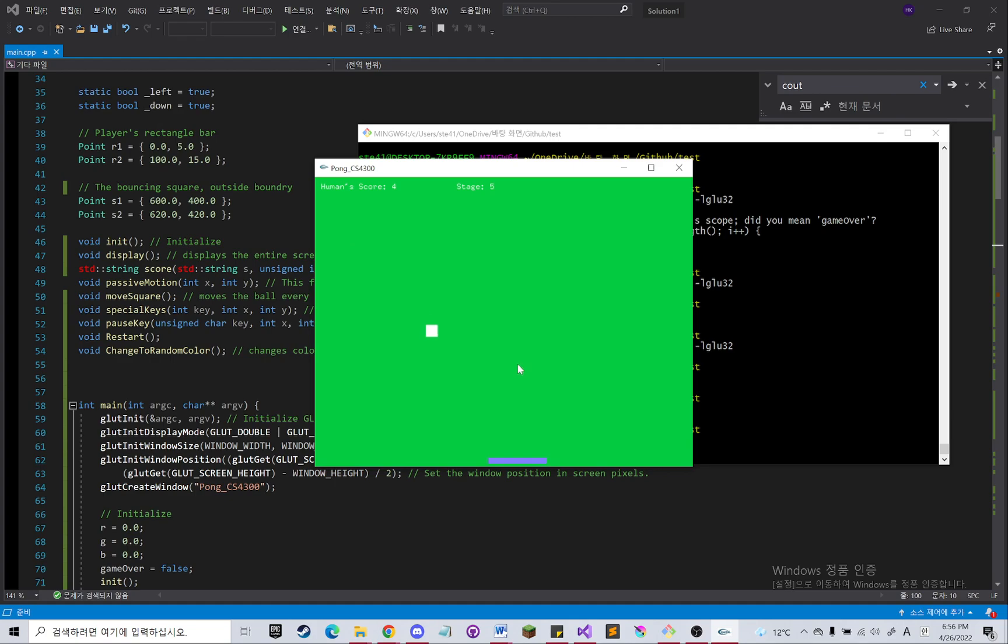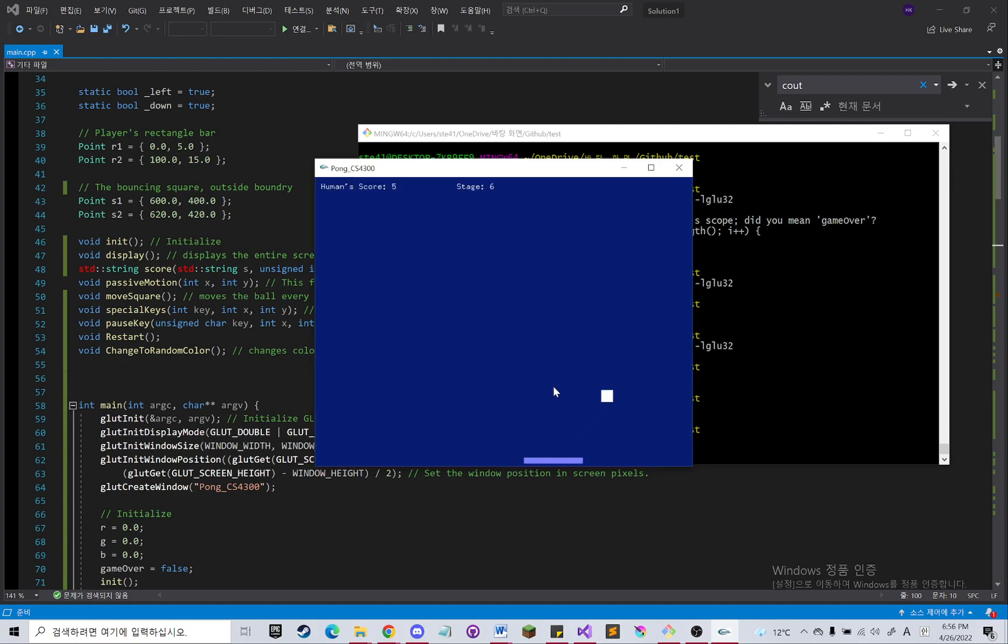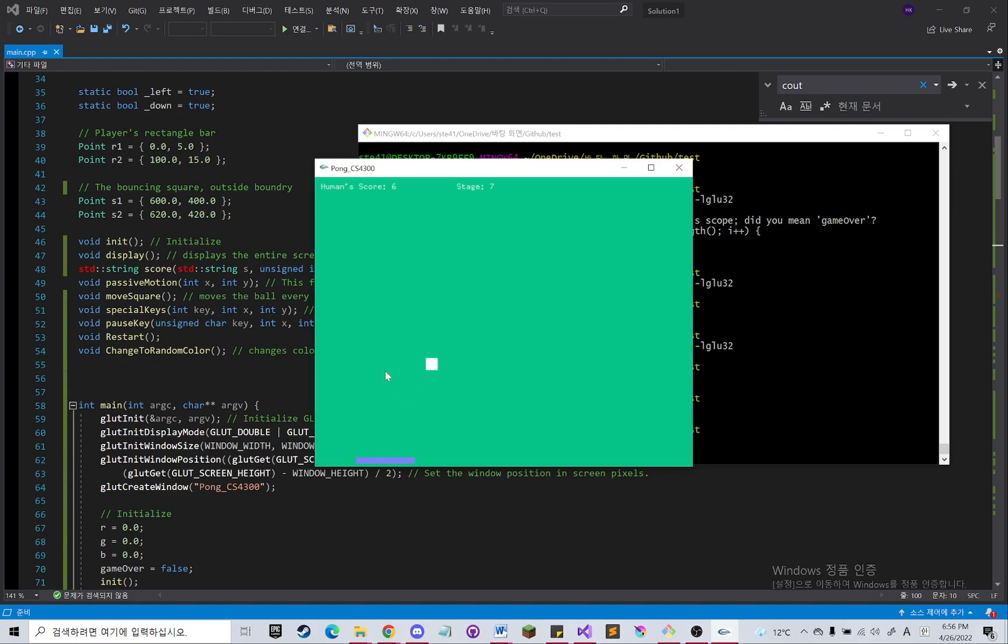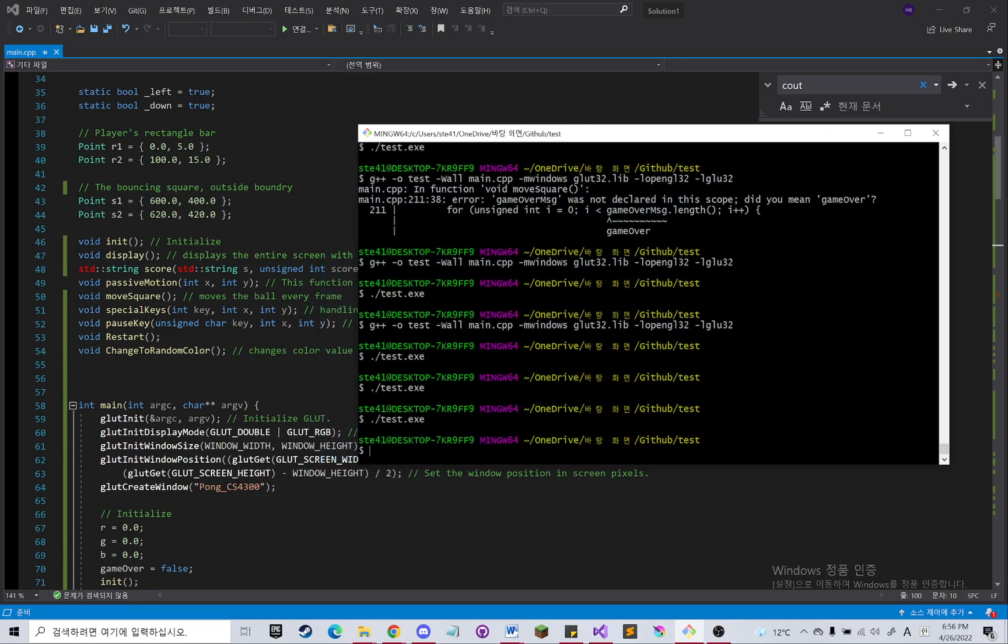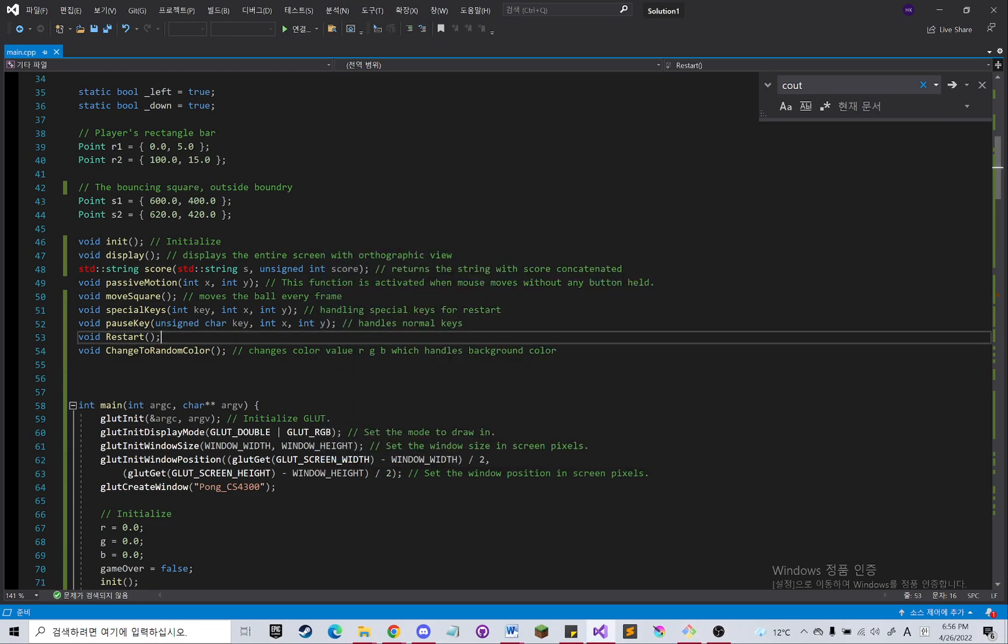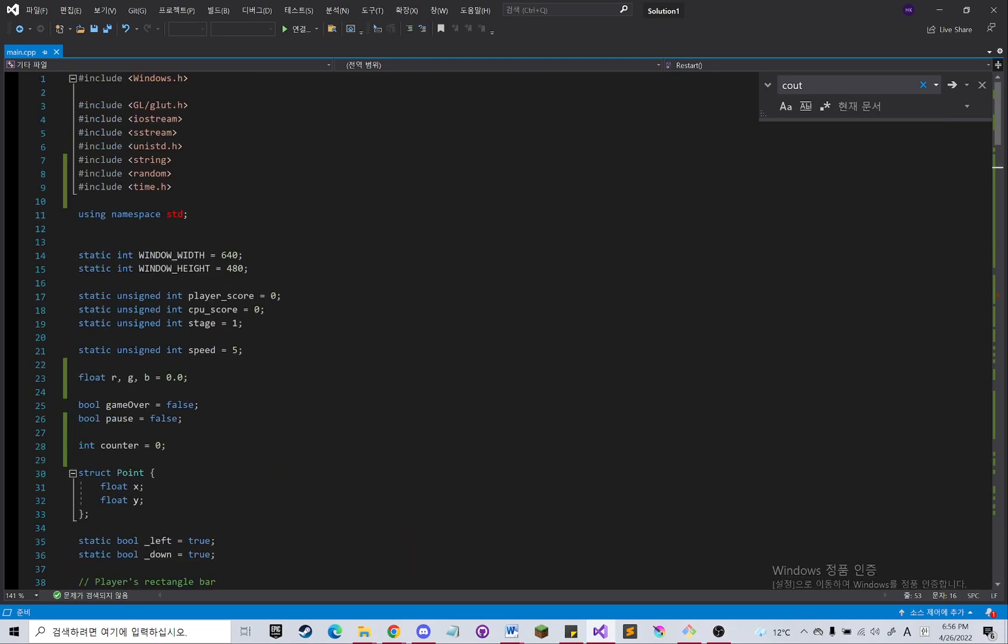So this is basically what I have for this final project. And let me walk through the code. So basically for this project, I am using the glut.h library. I will link the website where you can download it in the description below.